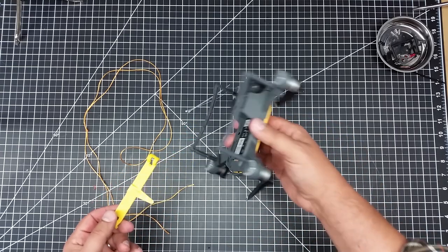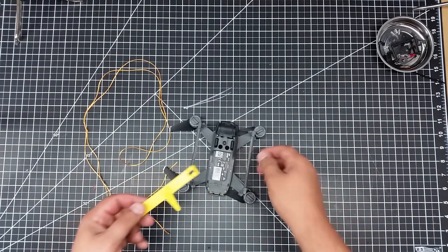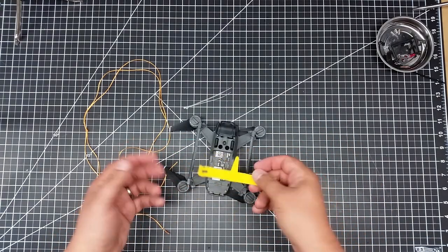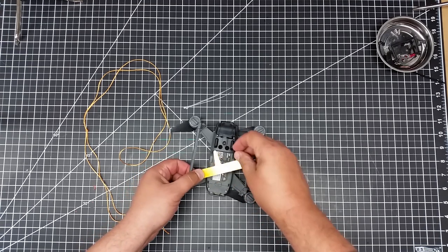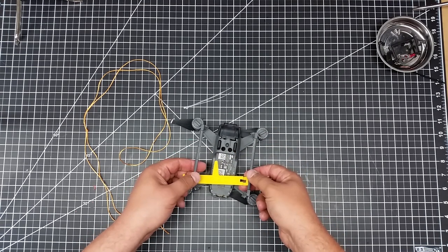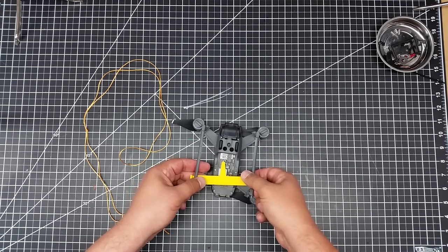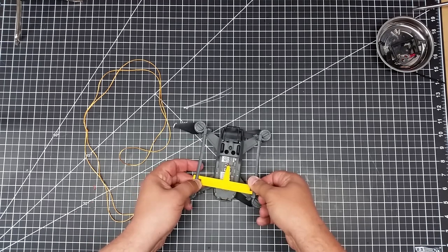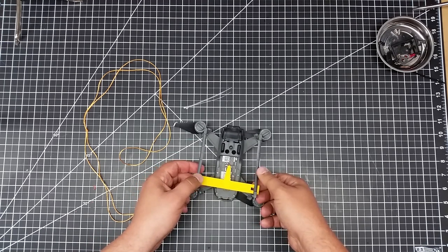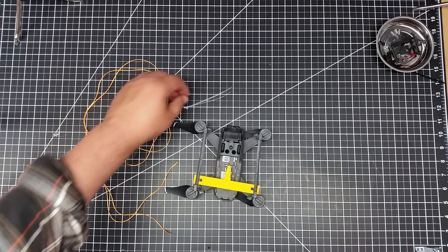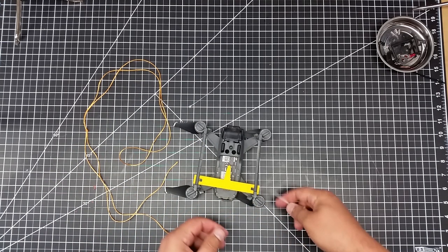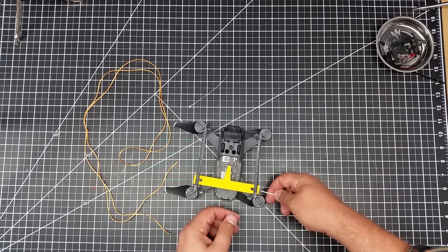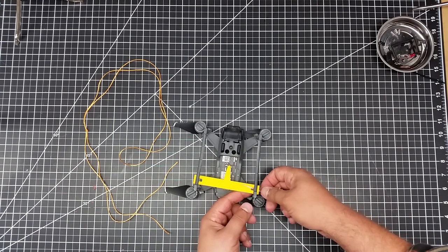So basically what this does is this attaches to the bottom of the Spark pretty much like the other mounts that I've come up and 3D printed to these legs. And then so it just kind of will pop on here a bit. And what we do is we take some zip ties and we stick these zip ties through here.